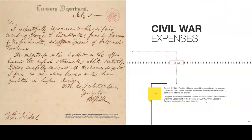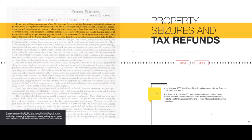Civil War expenses: July 1st, 1862, President Lincoln signed the second revenue measure of the Civil War. This law levied internal taxes and established a permanent internal tax system — notice, internal and permanent. Congress established the Office of the Commissioner of Internal Revenue under the Department of Treasury on July 17, 1862, and George Boutwell became its first commissioner. In 1863, the first year, the Office collected $39.1 million. They also authorized the Commissioner to compromise suits relating to internal revenue, abate outstanding assessments, and refund taxes subject to current regulations.